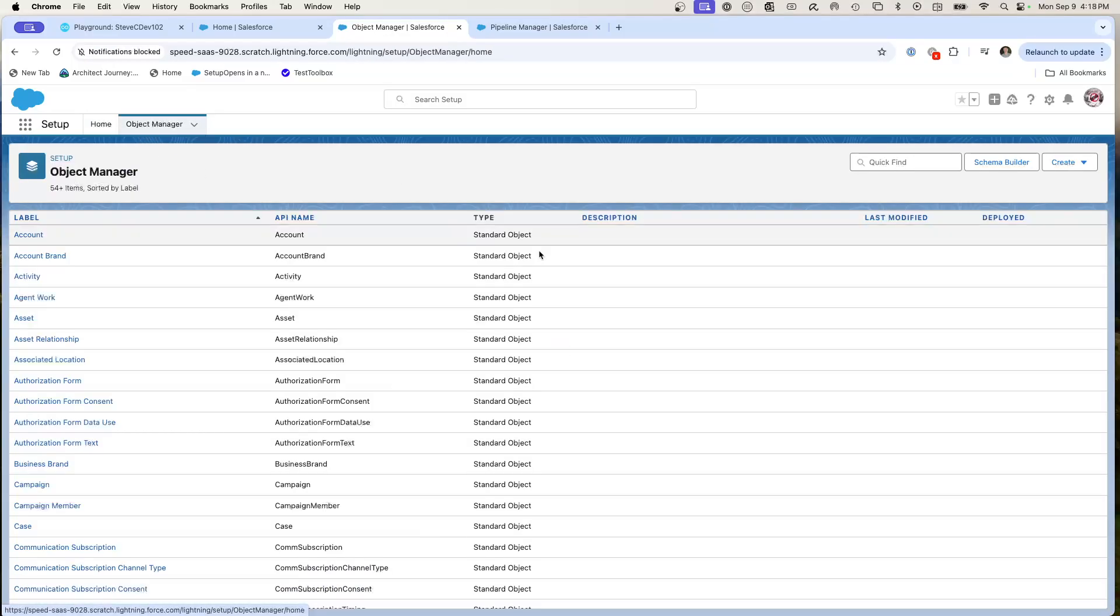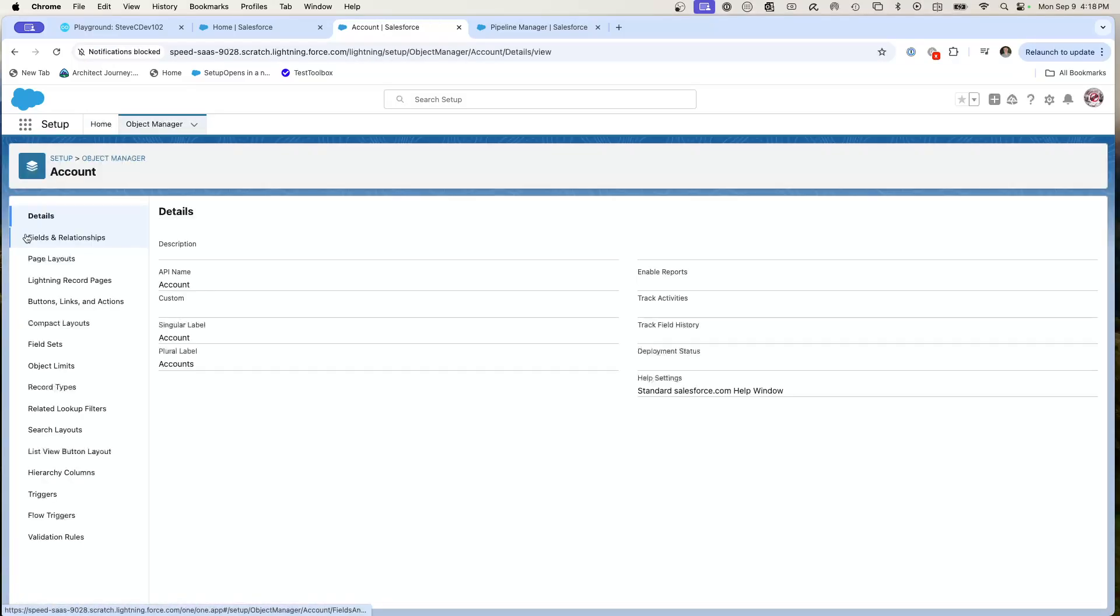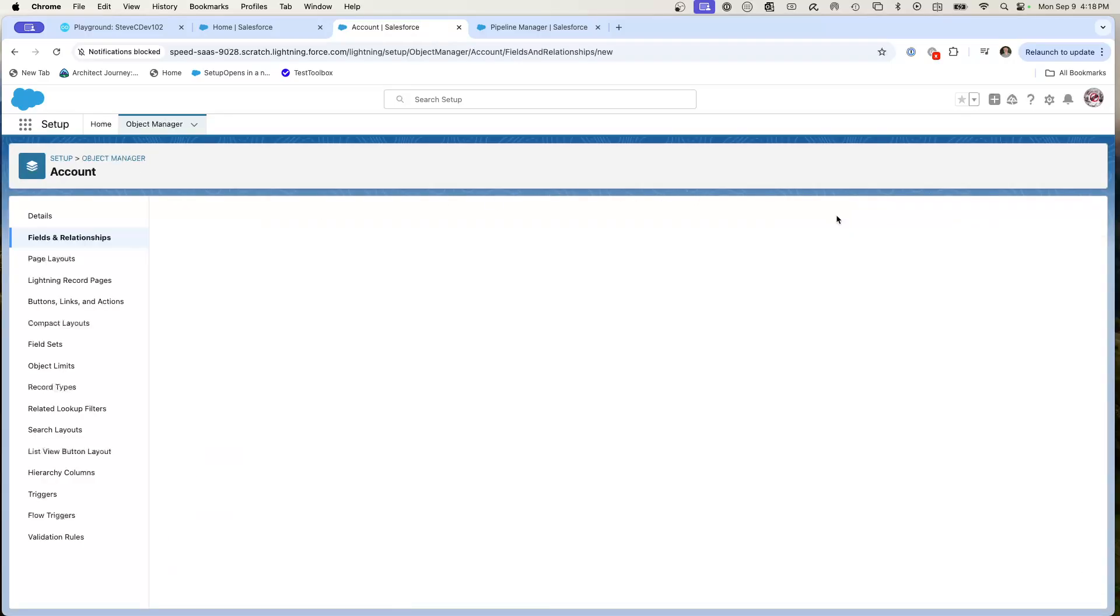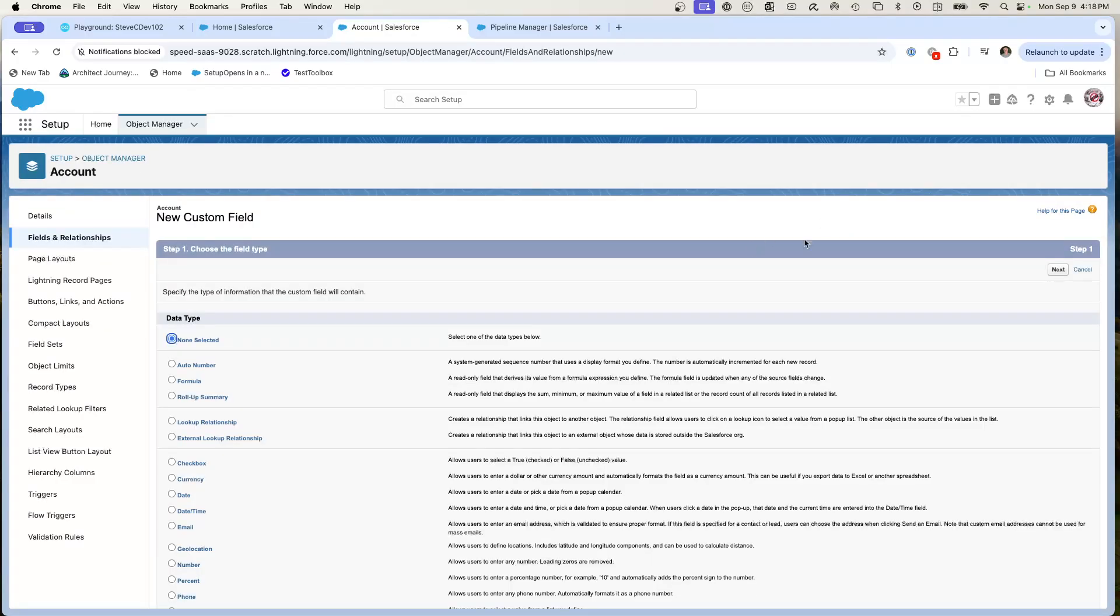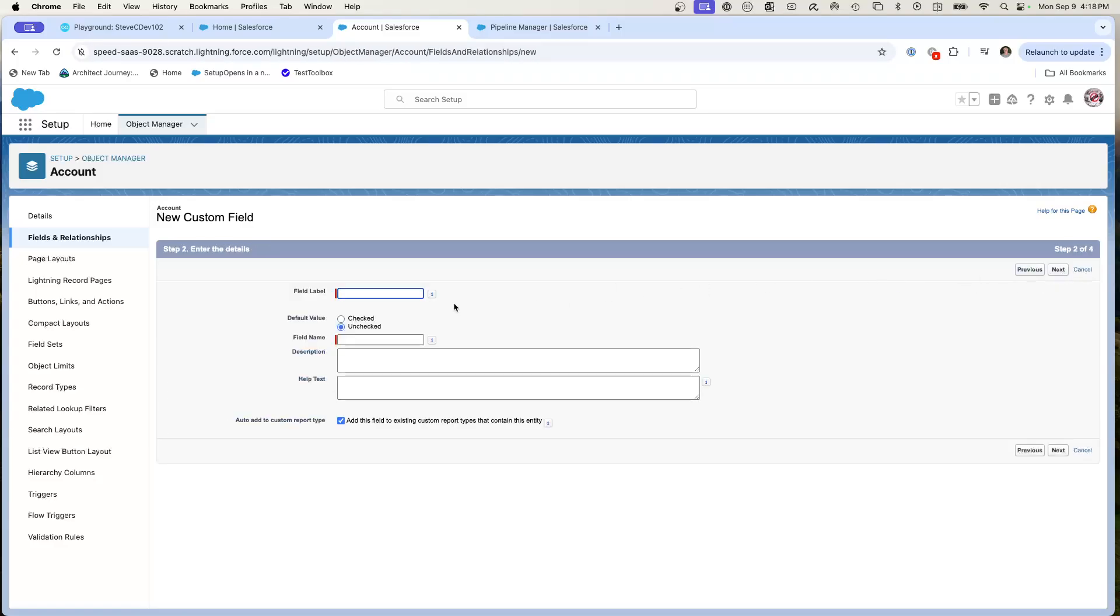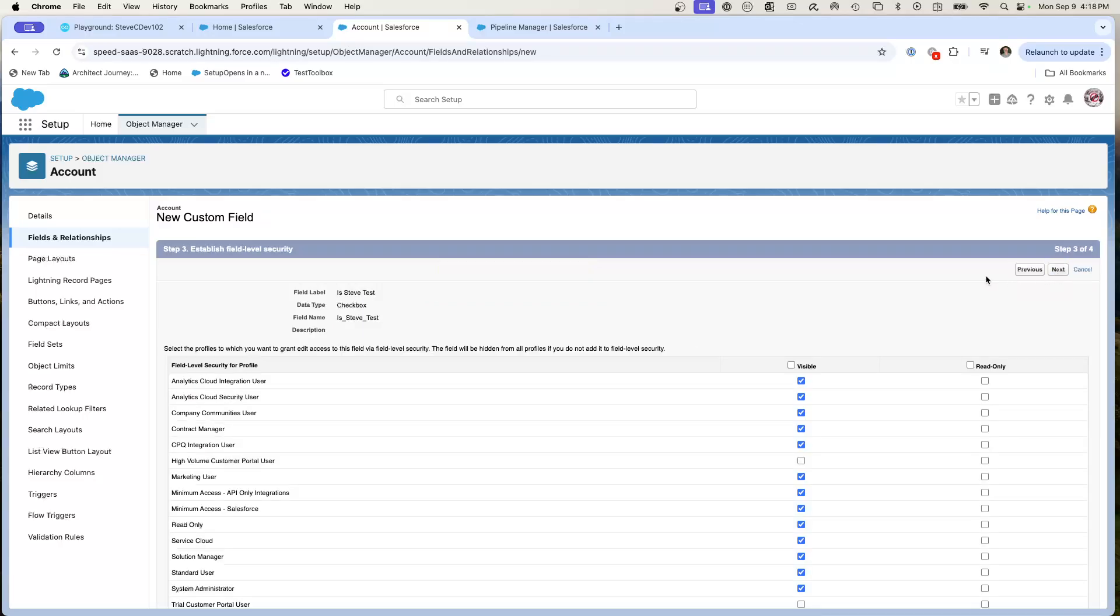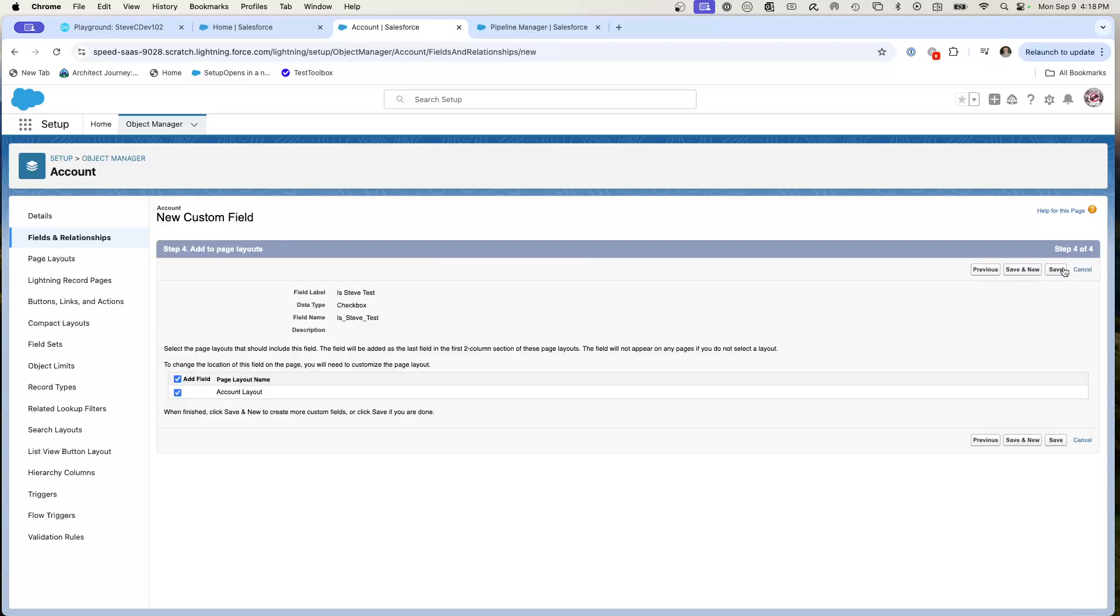We're going to create a custom field on the account object. Let's go to account and let's go to fields. We're going to create a new custom field and we'll take a checkbox. We're going to go is Steve test. So this is just a dummy field in my dev1 for the account object.